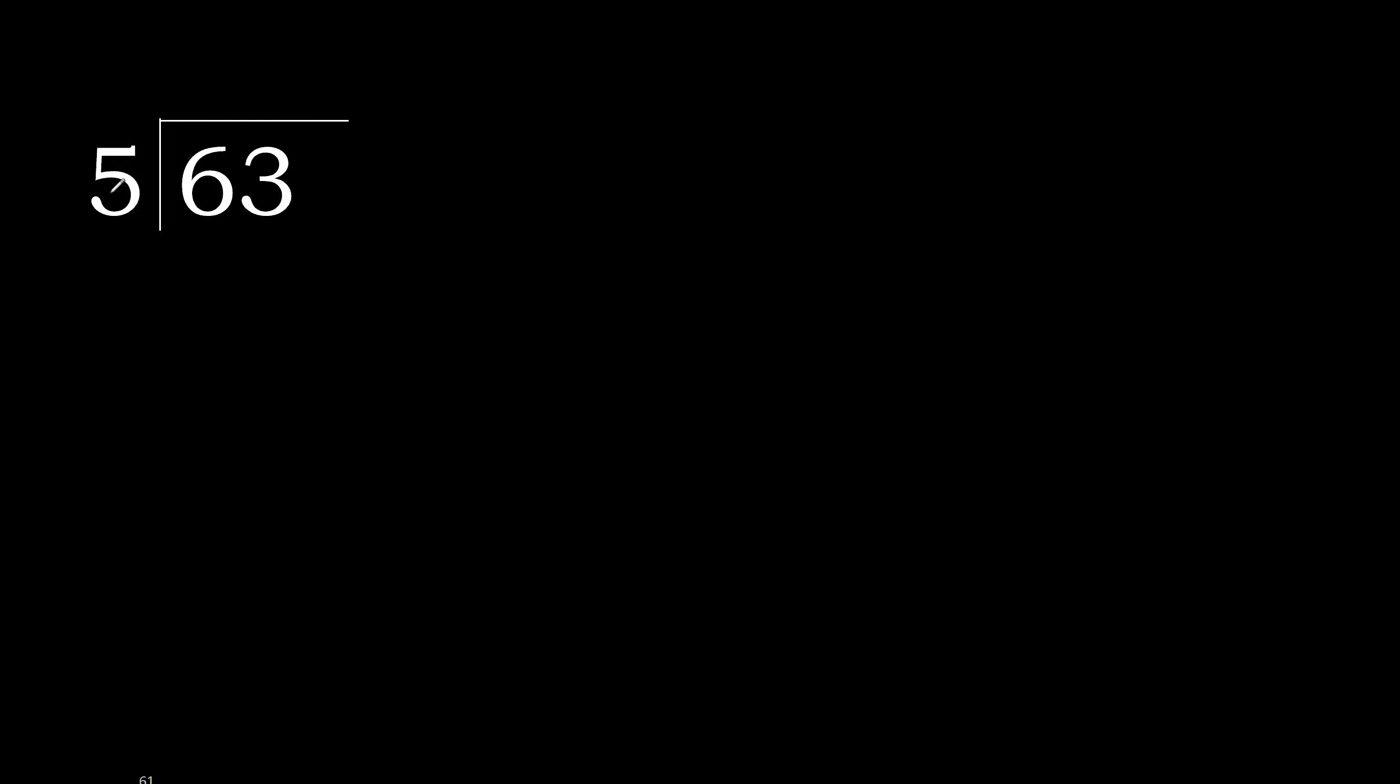63 divided by 5. 6 is not less, therefore with 6. 5 multiplied by which number is nearest to 6 but not greater?